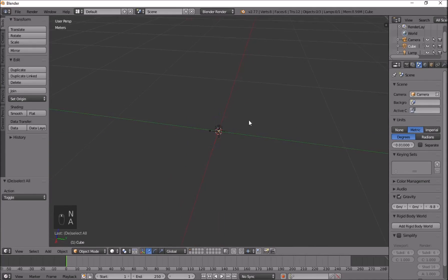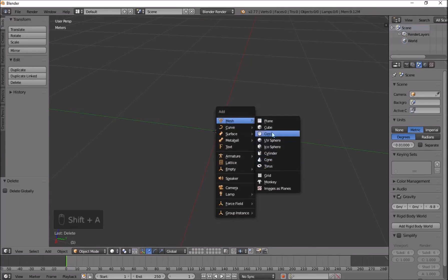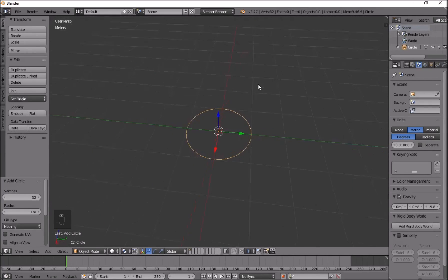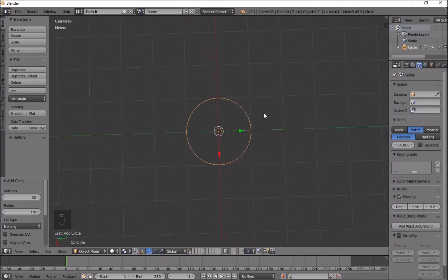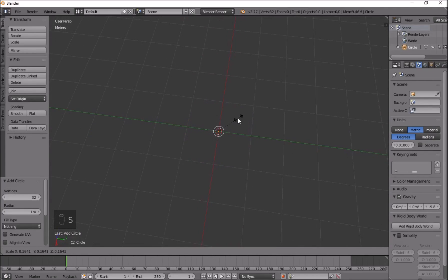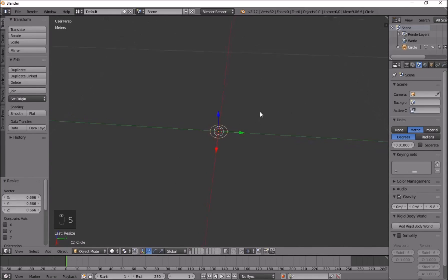Once we've done that, press A to delete everything, then go to Shift+A, mesh, add a circle. Now, morph targets as we know them in Unreal Engine — in Blender we call them shape keys. This tutorial will be really simple, and I think it can be really useful for you guys.